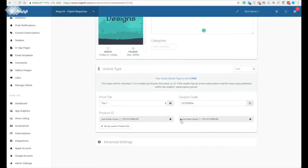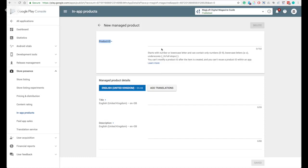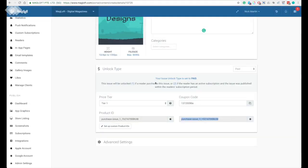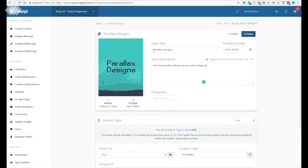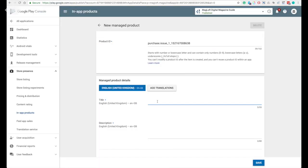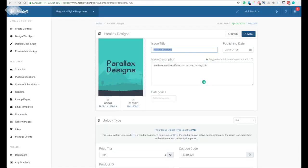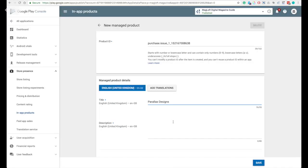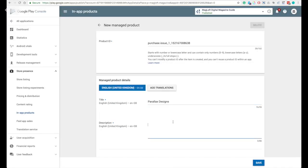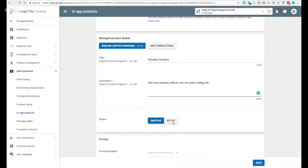You will be required to complete the other things as well, such as your title of your in-app product, which is the reference name that will be used on the Play Store and also the description of your in-app product. This is the information about your in-app product that will be shown to your readers.